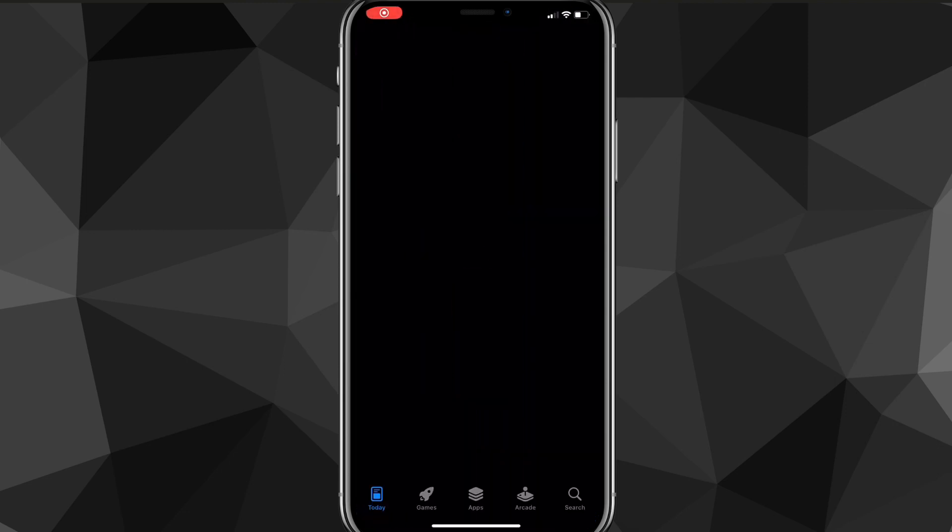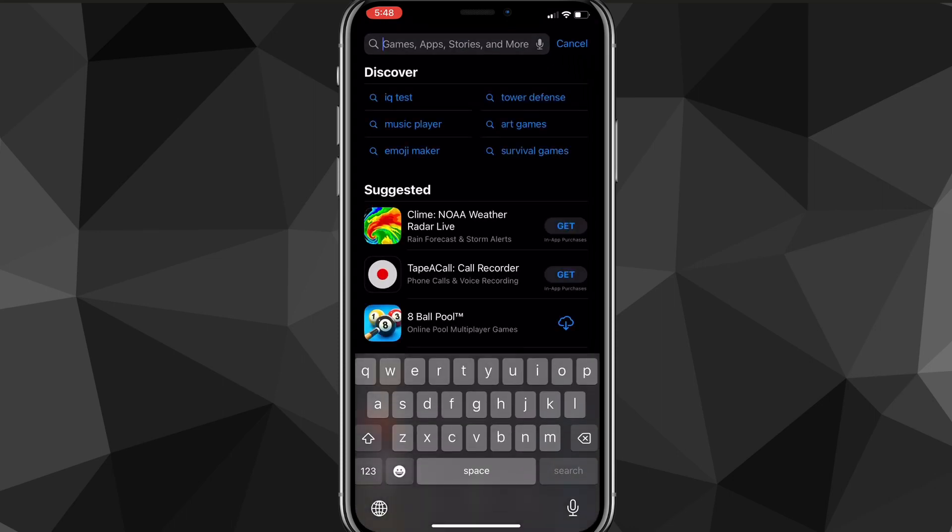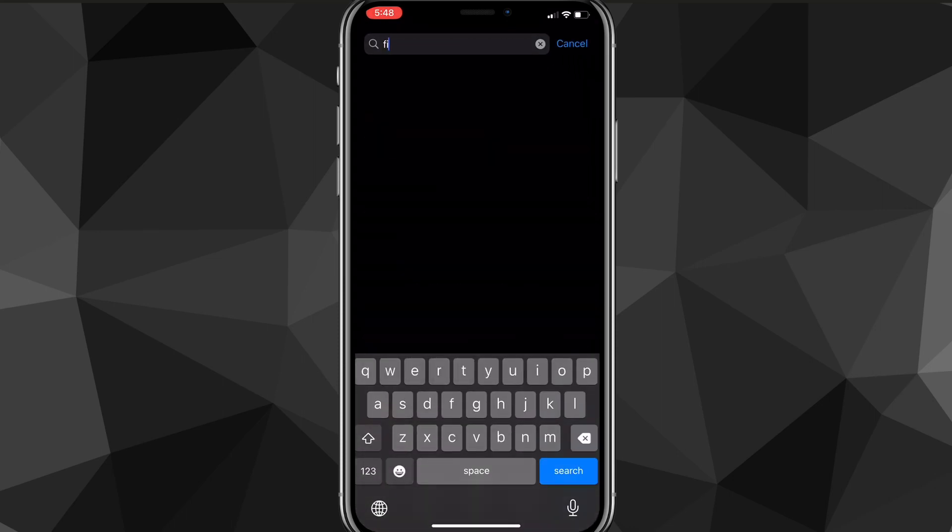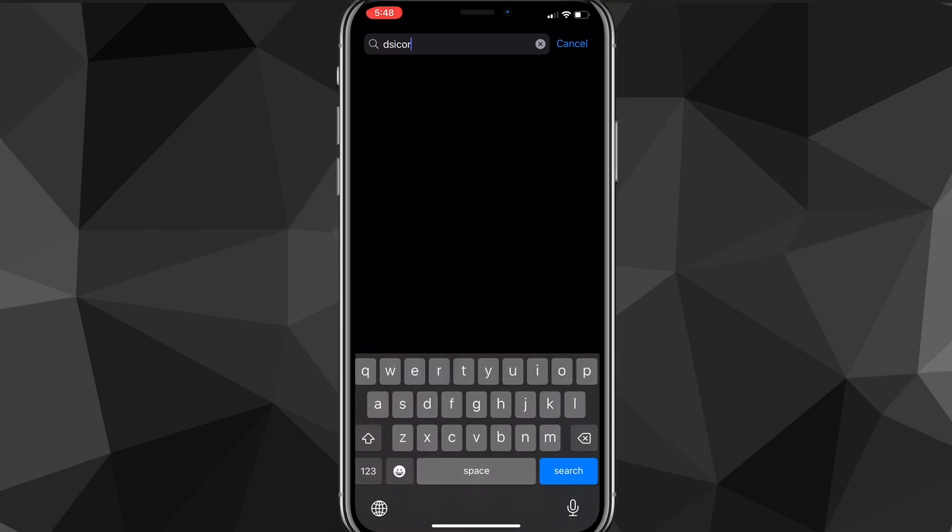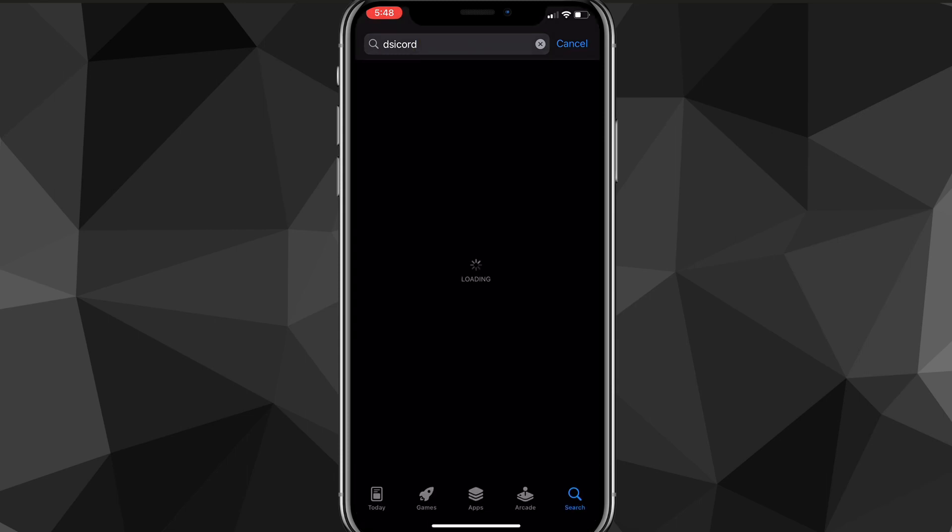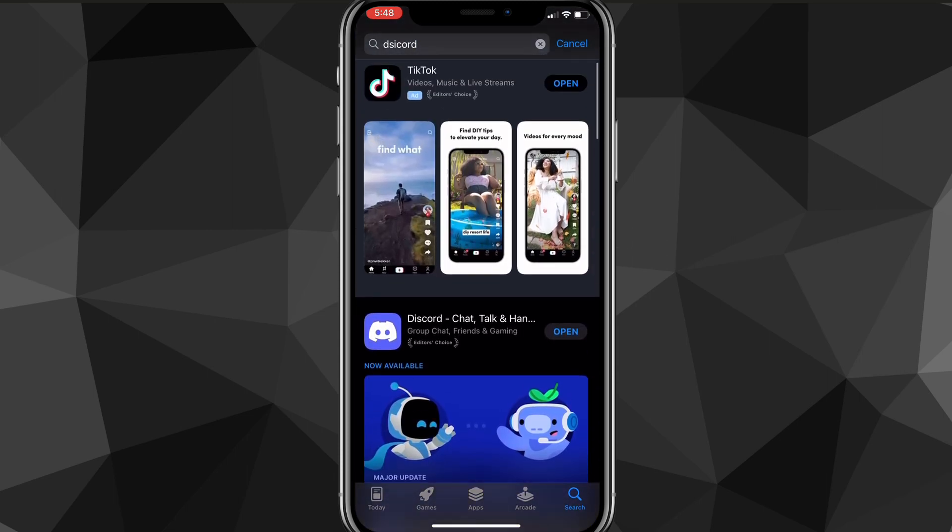On computer, you can just search for Discord in the web browser and choose the first thing that shows up. Just search for Discord and download it how you would normally download any other app or software.